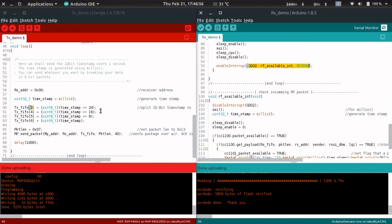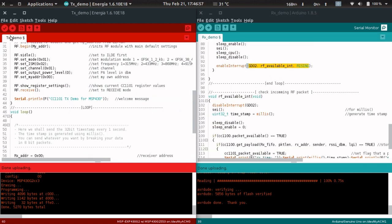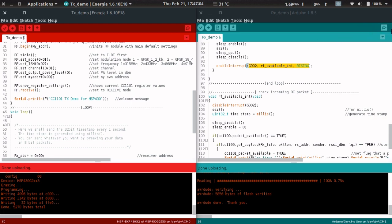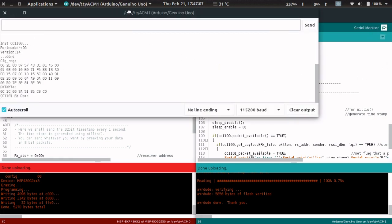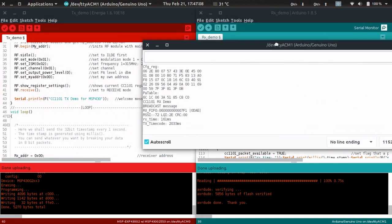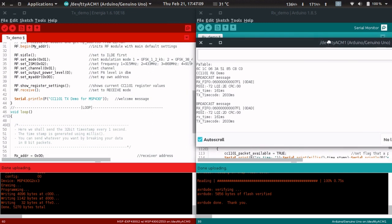Now we're going to upload the program. Actually, it's already uploaded, so I'm not going to upload it again. I'm opening the serial monitor for the Arduino. Great, you can see we're already receiving data.